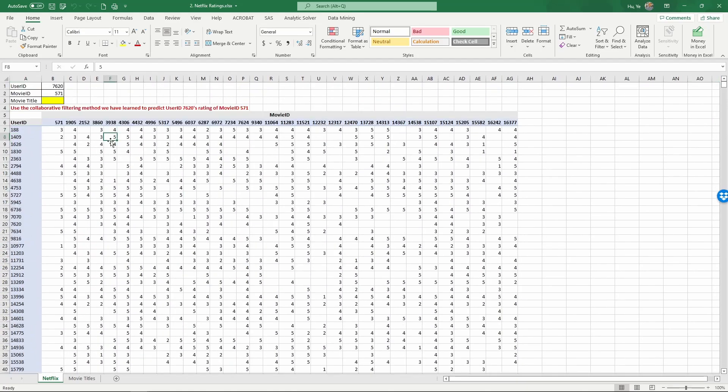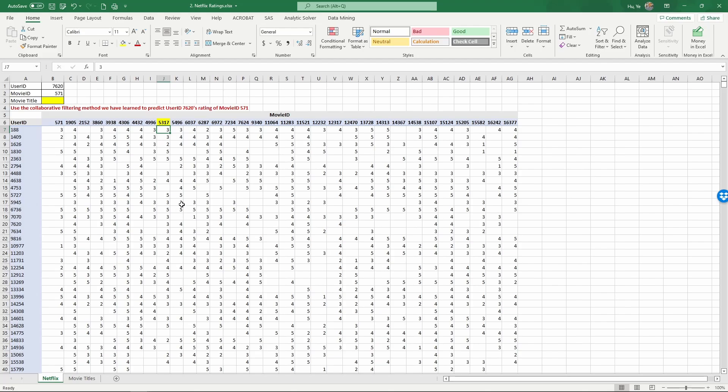So the first question A, histogram. Insert a histogram for the ratings of movie ID 5317. Let's highlight this. You are asked to create a histogram for the rating distribution of this movie. Now select the first cell of the movie. Because there are empty cells here, if you do control shift down, it's going to get stopped by these empty cells. You can't really do that.